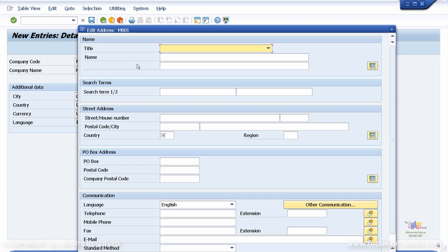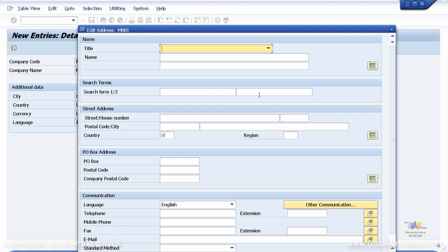In the pop-up, you can fill in more information. Fields with a small tick mark in a small box are mandatory. You can give more details about the company code such as search term one, search term two, the detailed street address, PO box address if applicable, and communication details including company email, mobile, and telephone numbers.